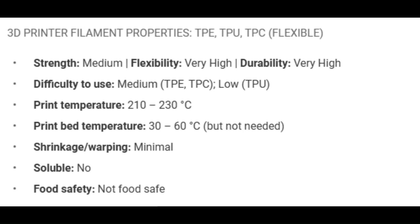The last type of filament we will talk about today is TPE, TPU, or TPC filaments. Unlike the previous two filaments, these filaments are flexible and rubber-like and are perfect for flexible parts and prints. The drawbacks of these filaments are that they are difficult to print with and require a tight filament path and slow print speed.